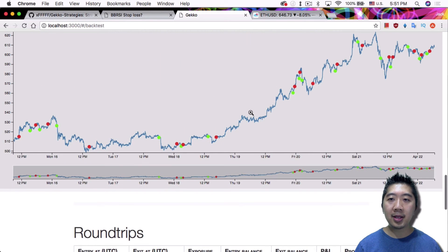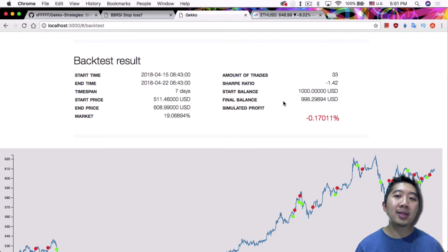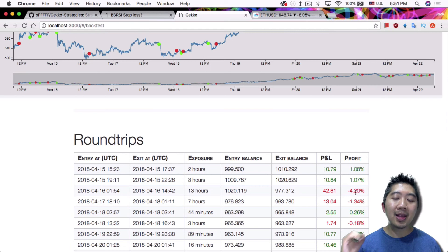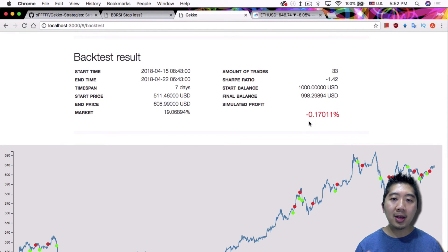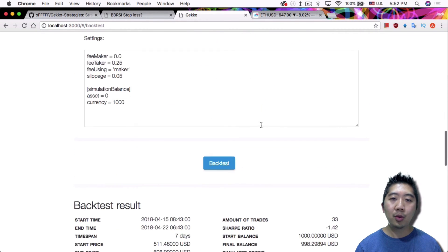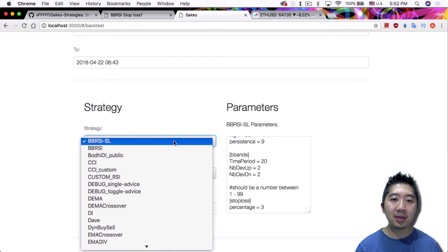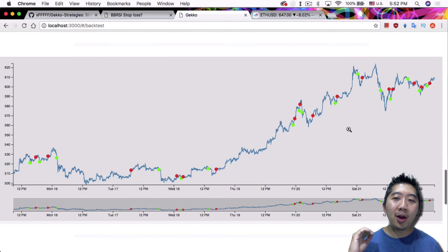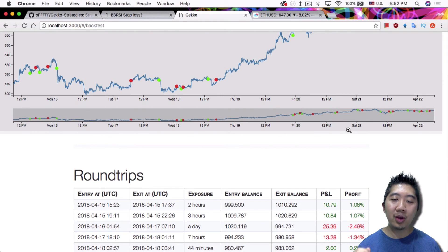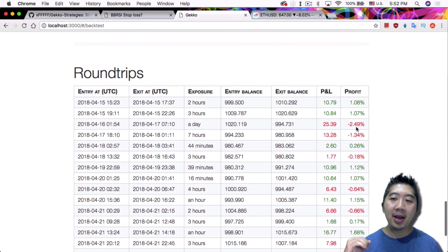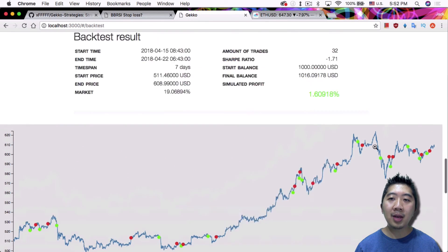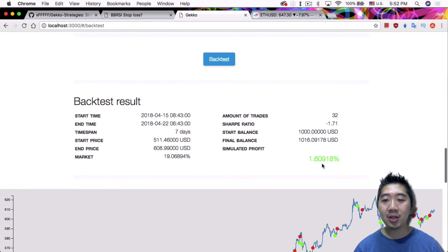So let's go in and take a look at this strategy. The previous default BBRSI strategy had a negative 0.17% result. By taking off trades over 3% loss, I should be able to limit the losses we see. Let's go ahead and run it. And you see now it's a 1.69% gain. Because now we're no longer selling at a price that is more than 3% of the buy price. You see here it's only selling at a 2.49% loss and again at 1.34% loss, but it has more gains overall — so it comes out to being a positive strategy for this particular time frame.